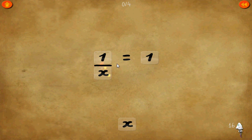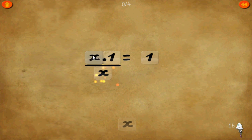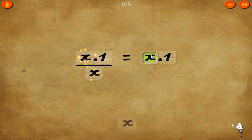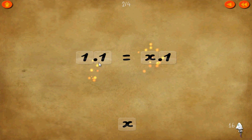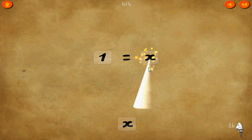Level 16. 1 over x equals 1. All we have to do is multiply both sides of the equation by x. Cancel these two x's. 1 times 1 equals 1. 1 times x equals x.